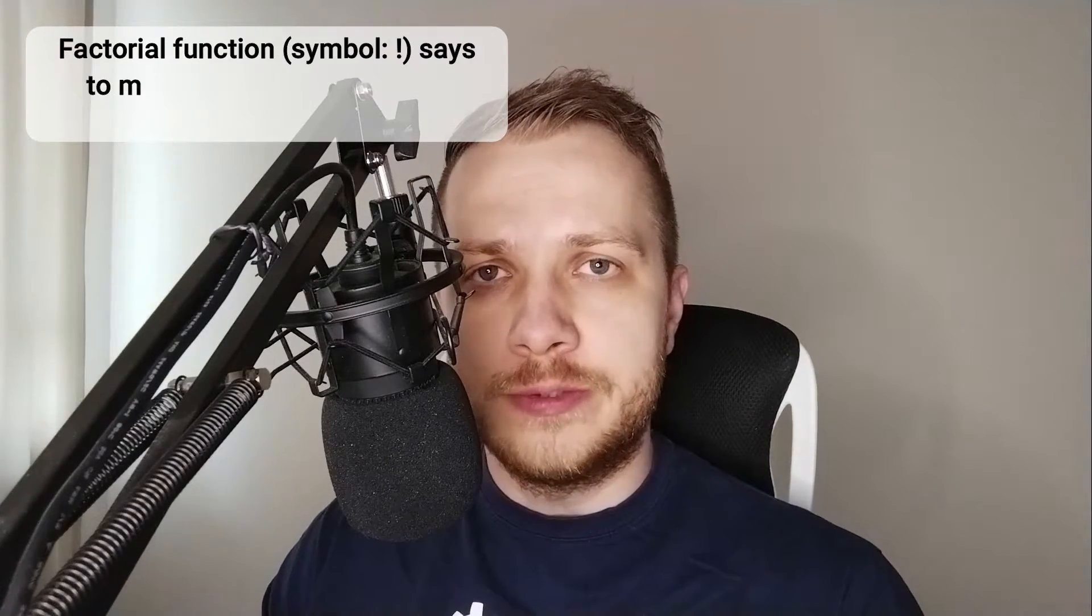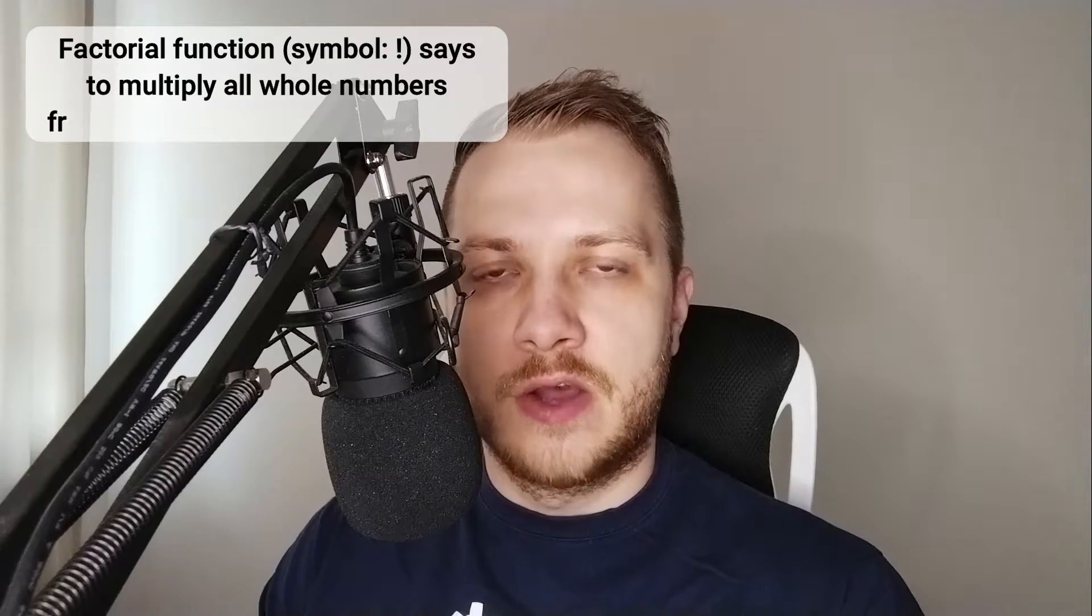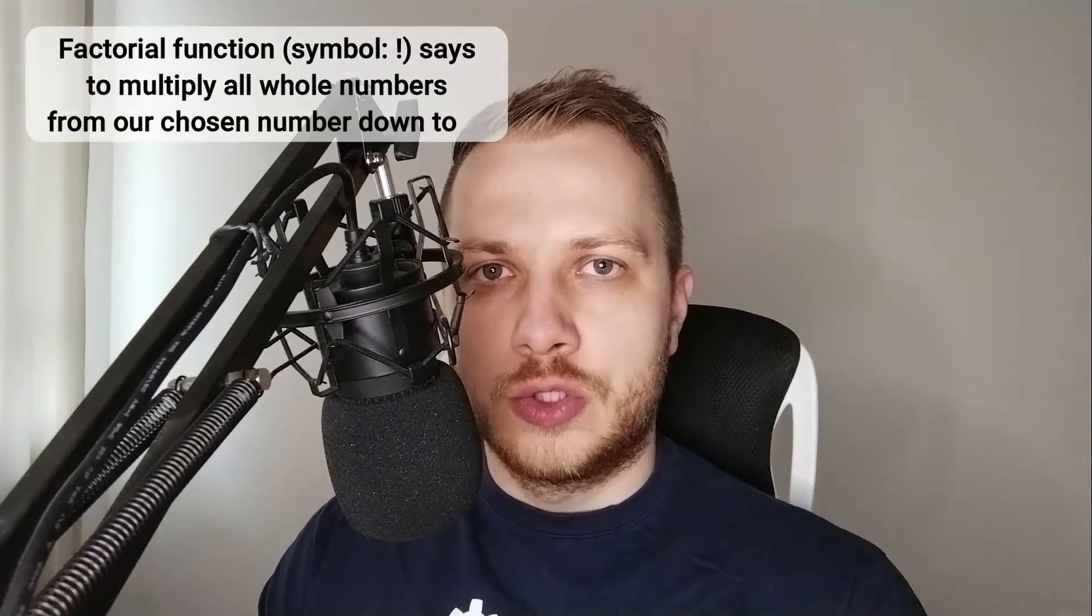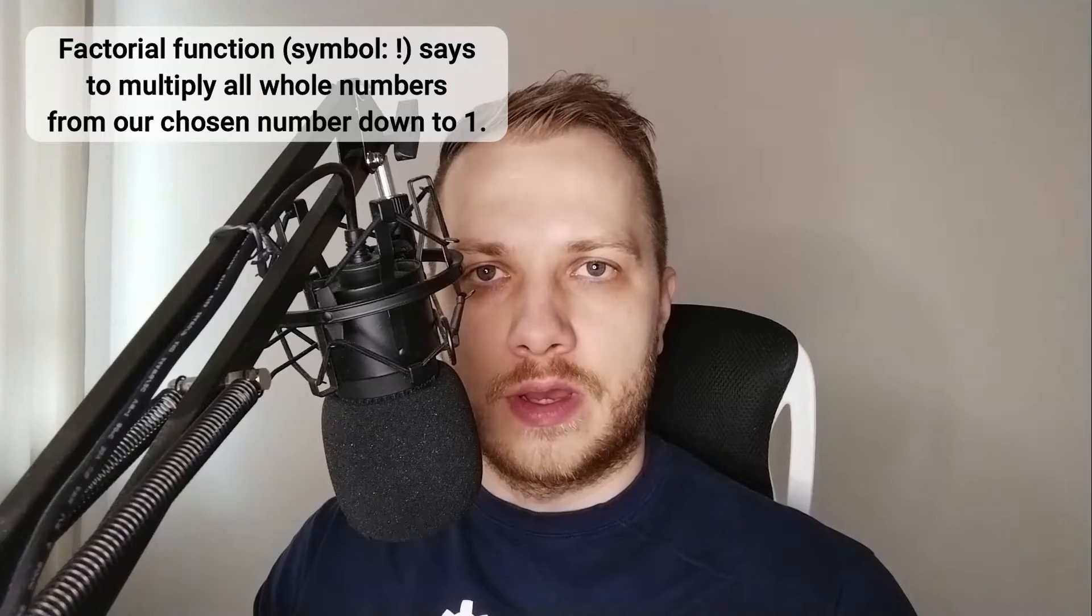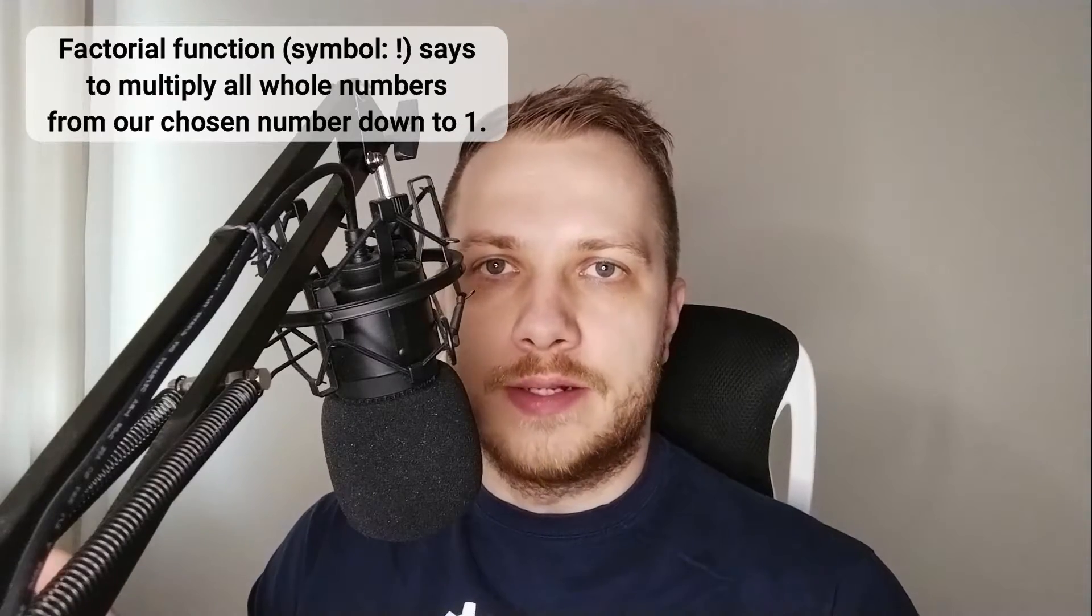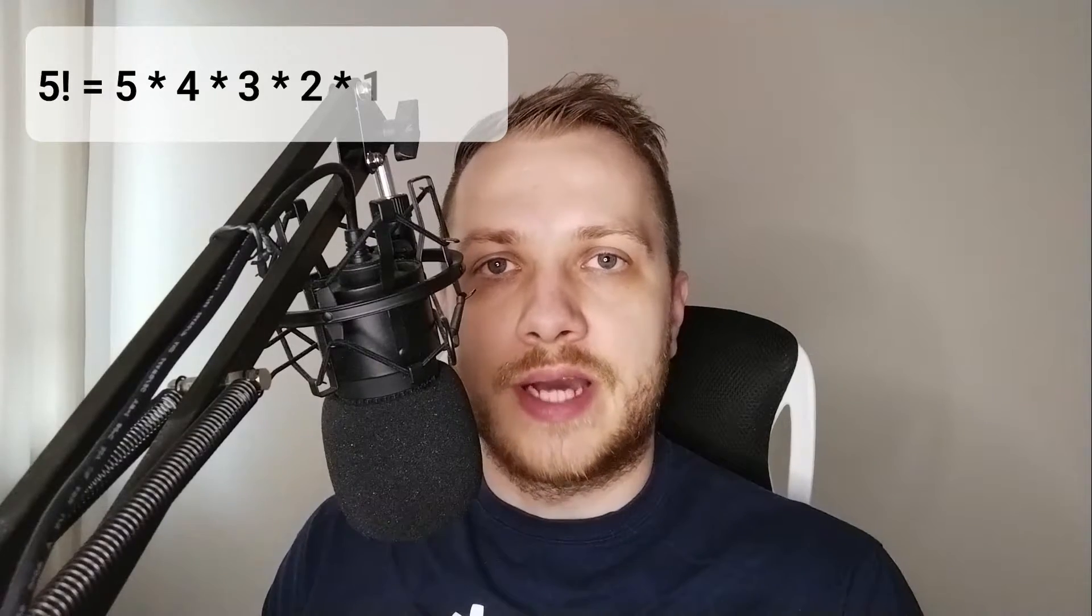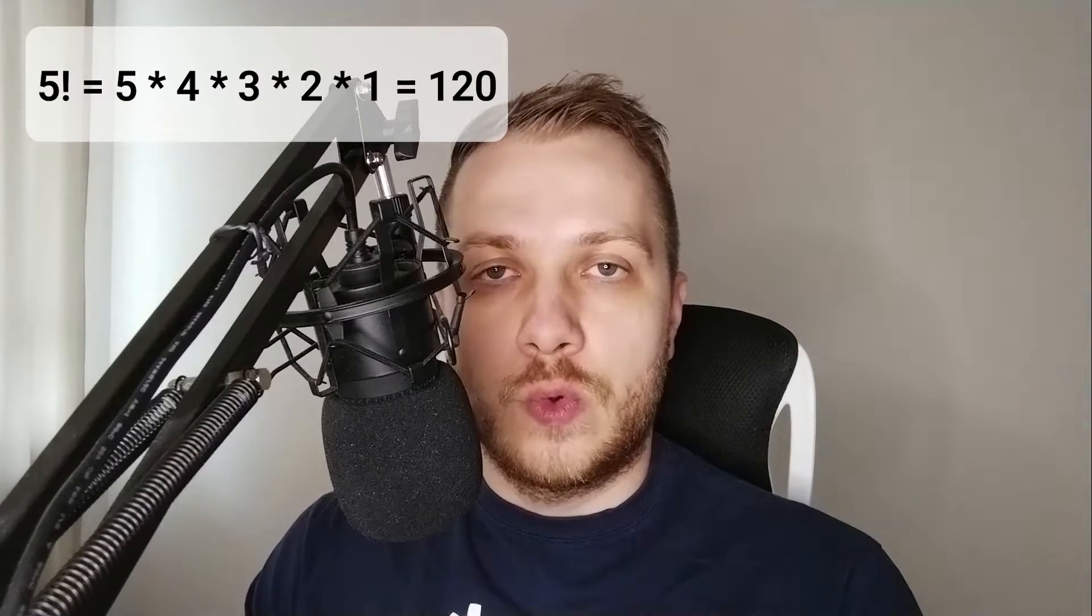In short, factorial function says to multiply all whole numbers from chosen number all down to number one. So for example if you want to calculate the factorial of five, you will have factorial five equals five multiplied by four multiplied by three multiplied by two multiplied by one, which equals 120.